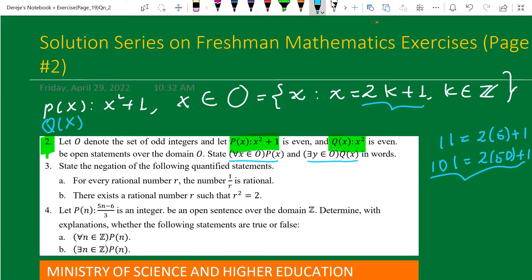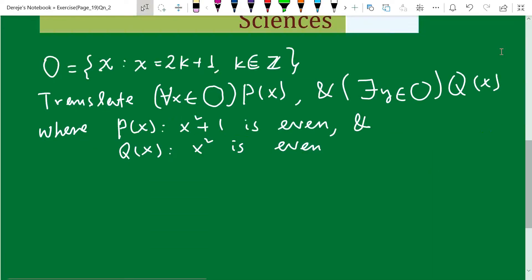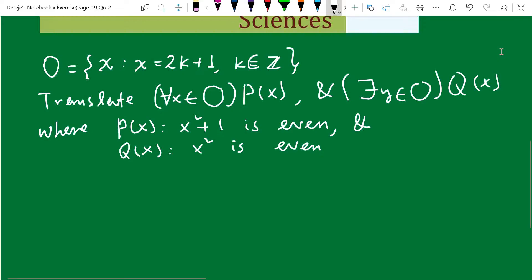Q of x is given by x squared, and x is an element of O — that big O, the same set of odd integers. So P of x says x squared plus one is even, and Q of x says that x squared is even. The question is to translate the symbolic expressions given.